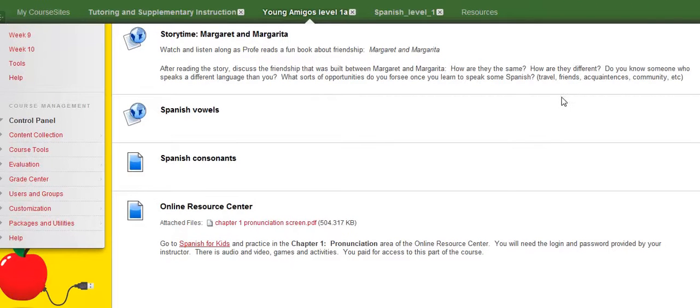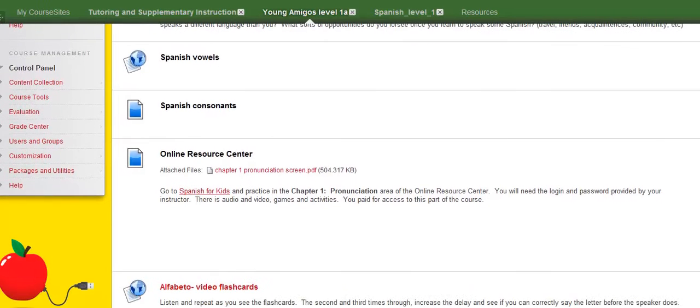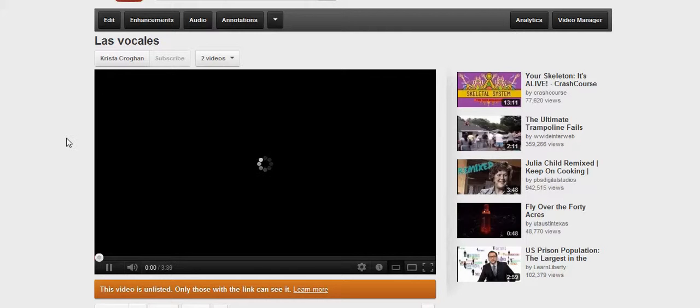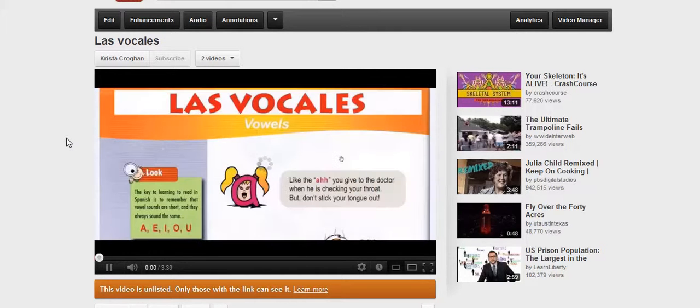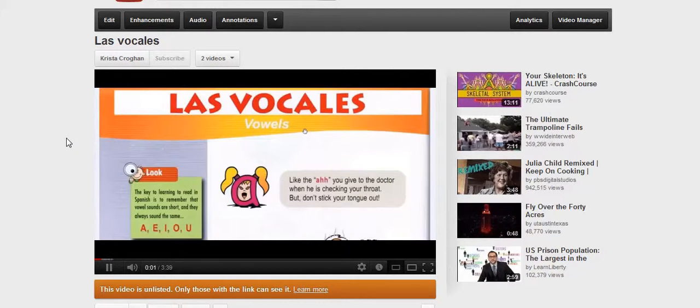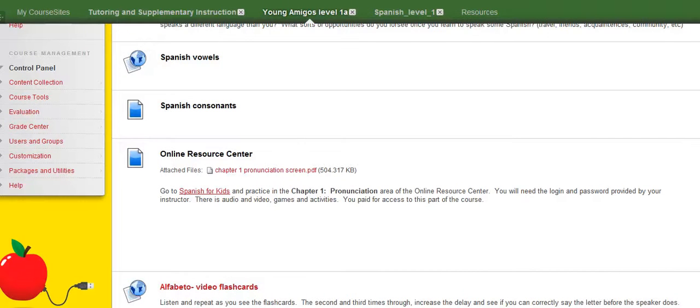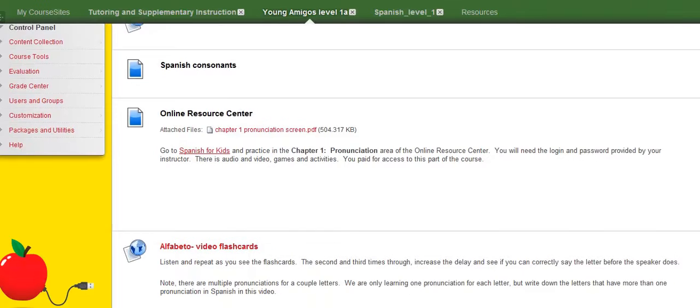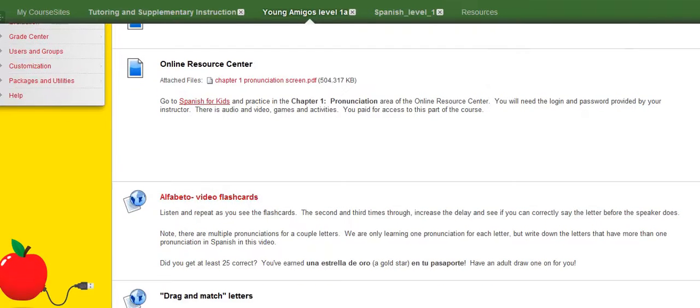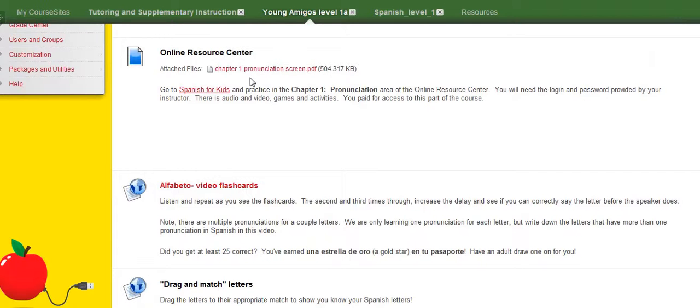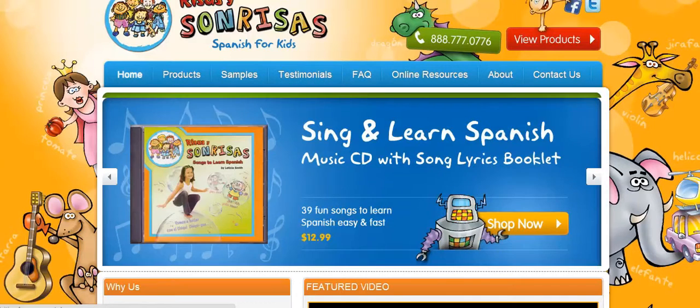Then you go and just follow down the list. Here's another presentation. Las vocales, the vowels. The key to learning to read in Spanish. I'm not going to necessarily go into every link here, but Online Resource Center is going to be an important one. This is an area of the course that you purchased access to, so you're going to want to make sure that you use it. I have a screenshot here that you can look at, but I'm just actually going to go right to the site to show you.